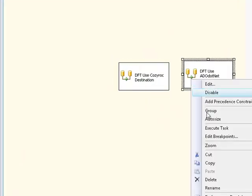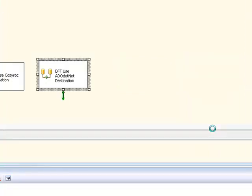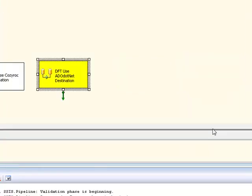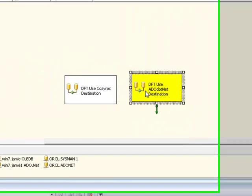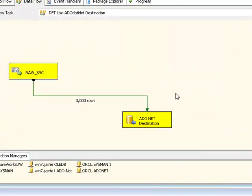I'll talk through a little bit what it's doing as it's executing. If I go into this dataflow, you'll see that it's consuming 3000 rows from a raw file component. And it's inserting that into an ADO.NET destination component.